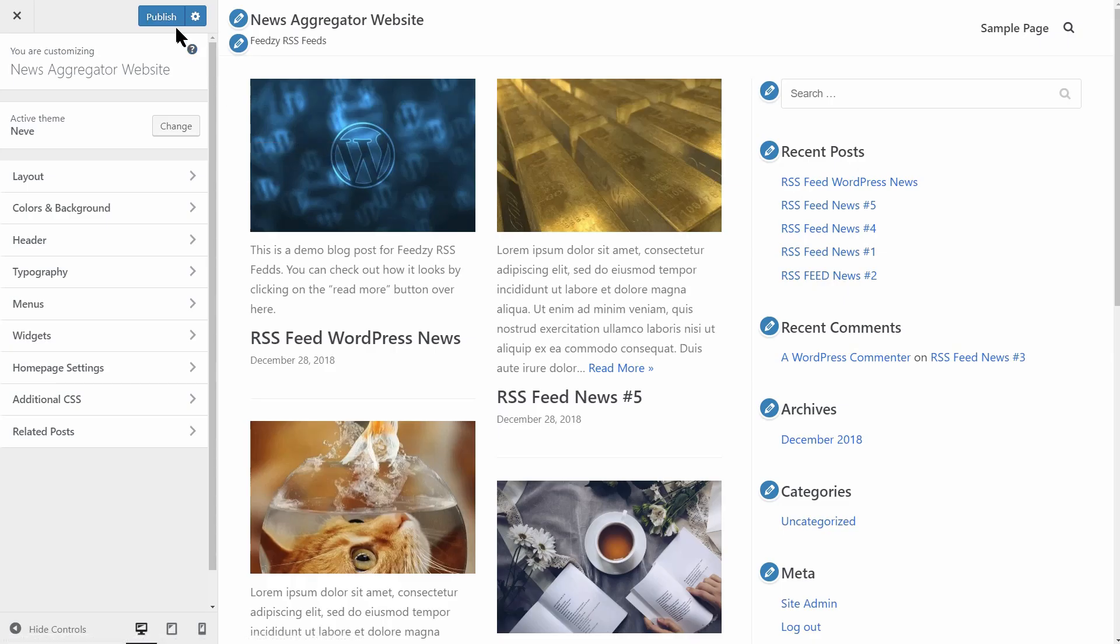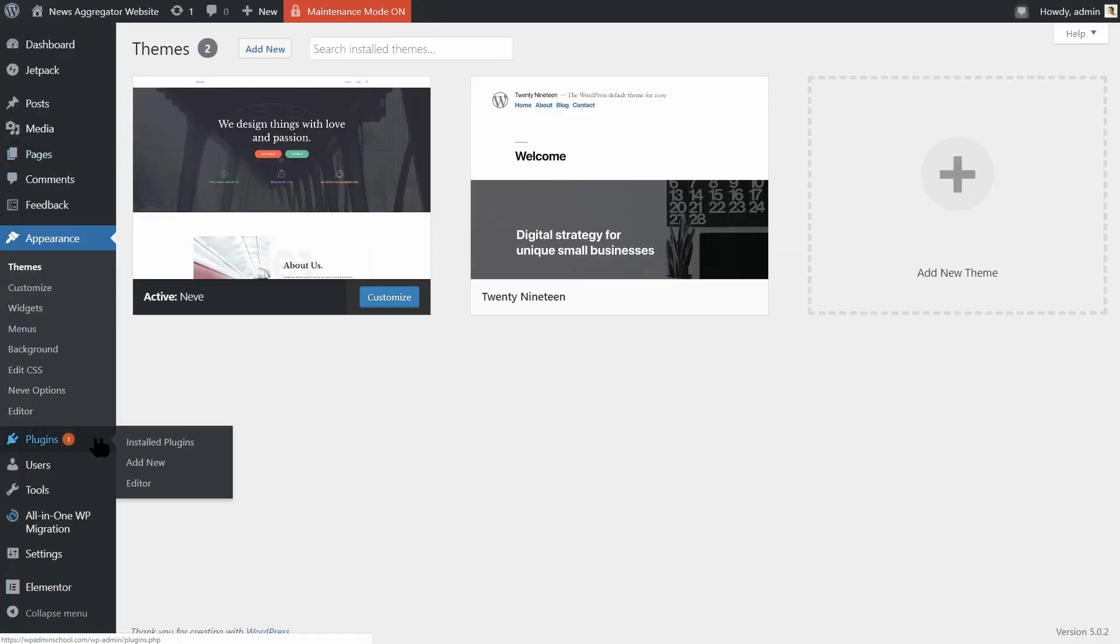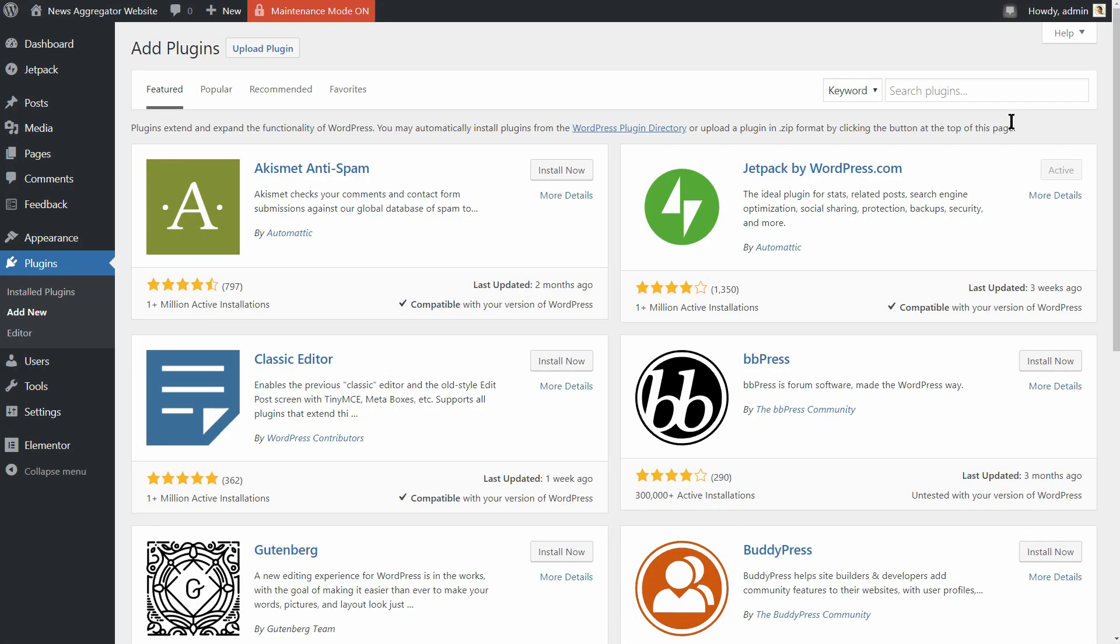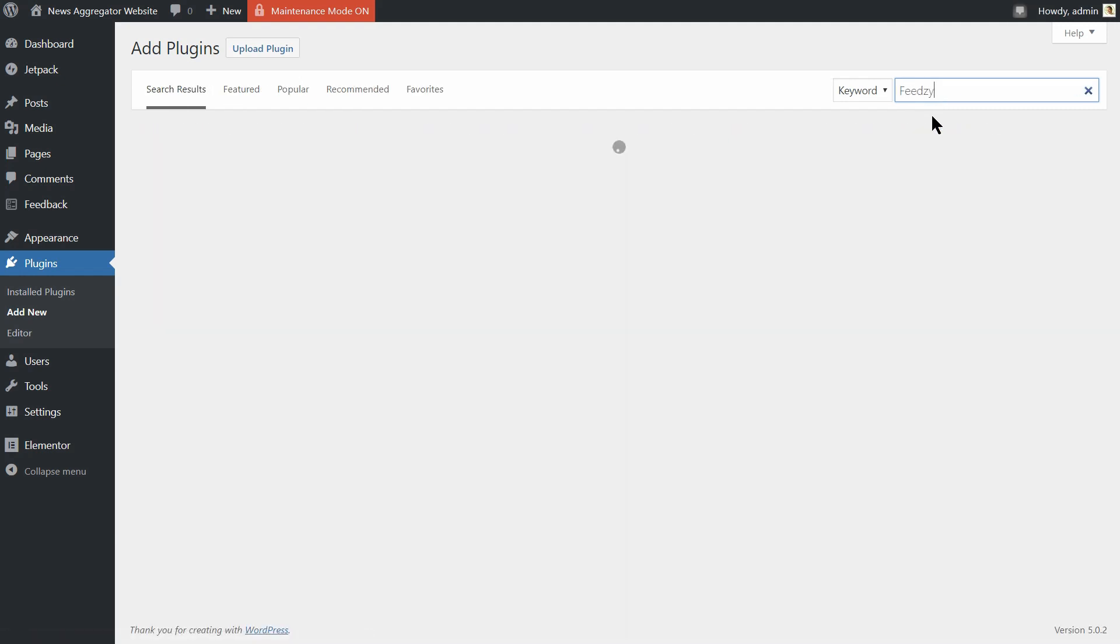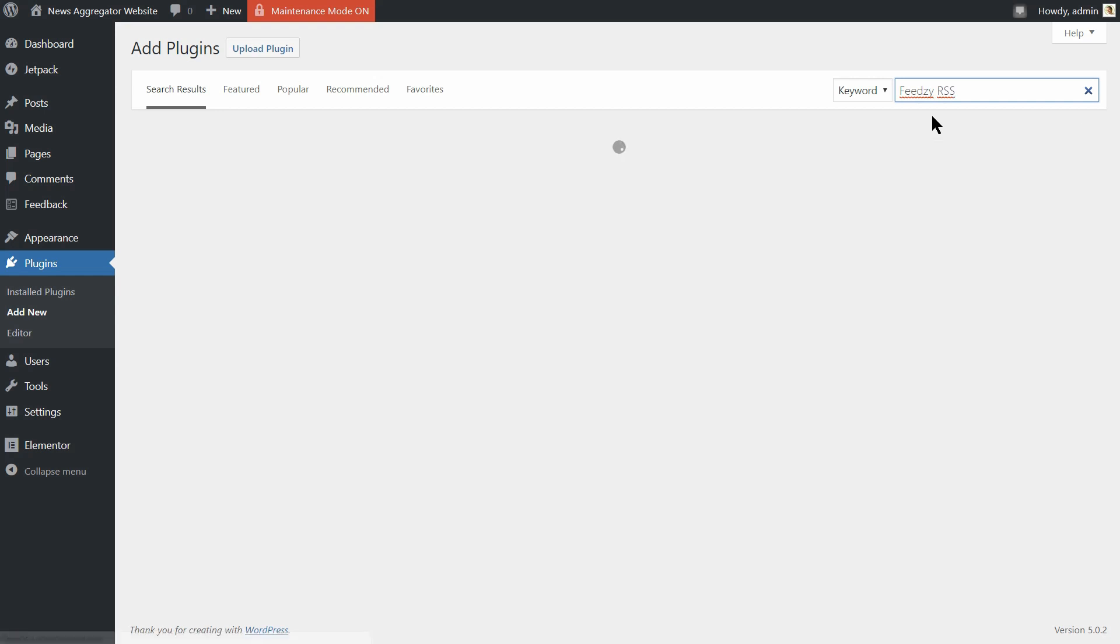So after the WordPress theme is up and running, the next thing you need is to select a plugin that can help you collect and post the feeds into your articles. If you want to see how to import RSS feeds as posts into your WordPress website, check out the recommended video above.